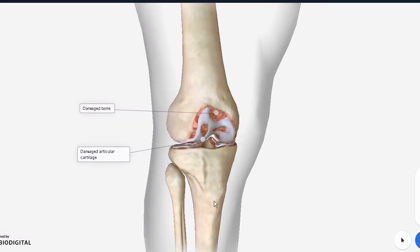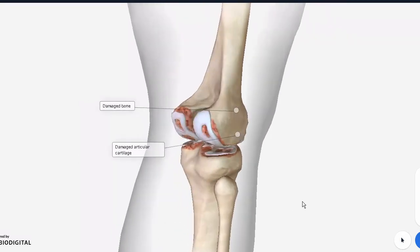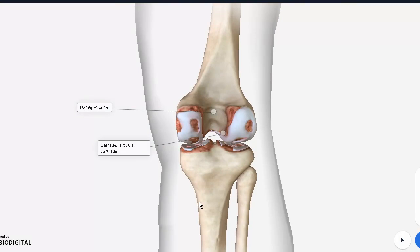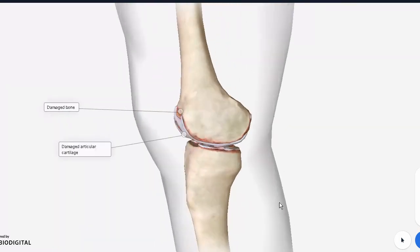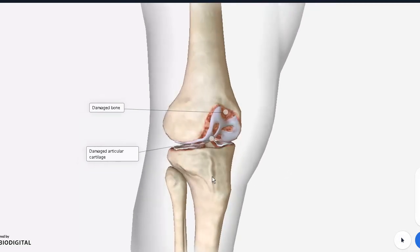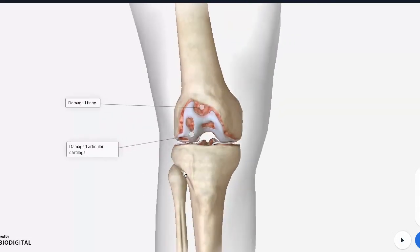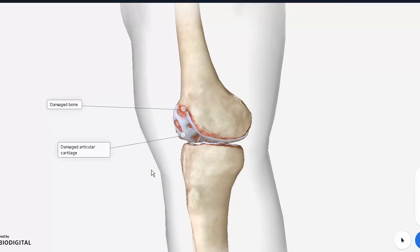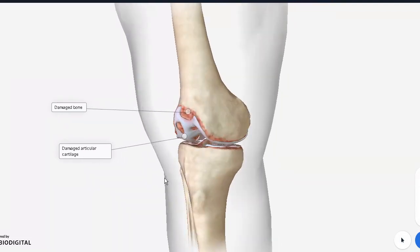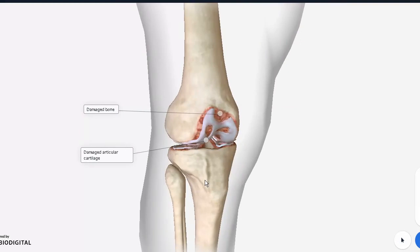Today's topic will be osteoarthritis. Anatomically, we'll be looking at the knee joint. The clinical presentation is a senior individual who presents with pain that starts around the knee joint but can radiate towards the shin and foot. This pain is more pronounced during movement and walking.